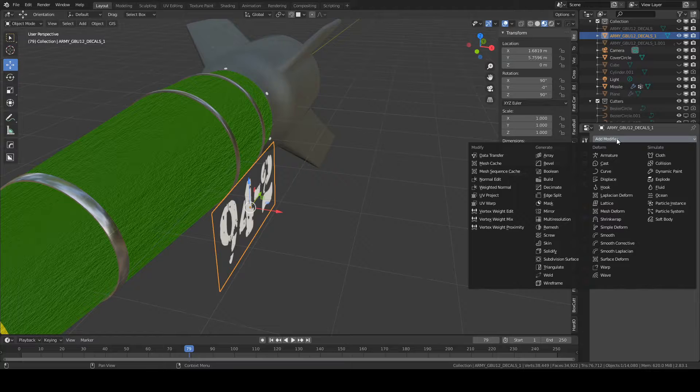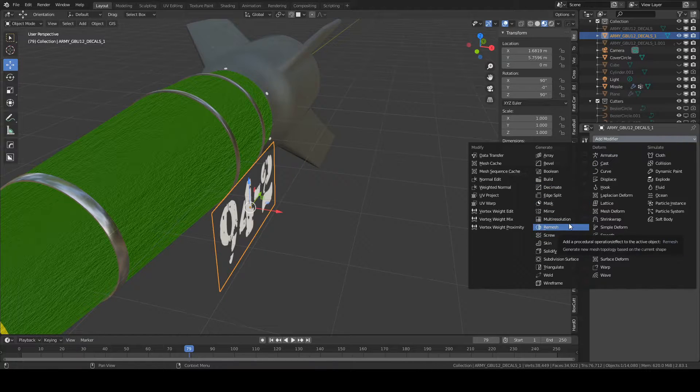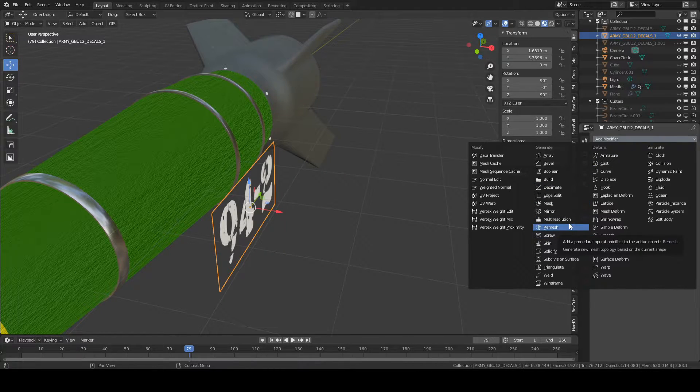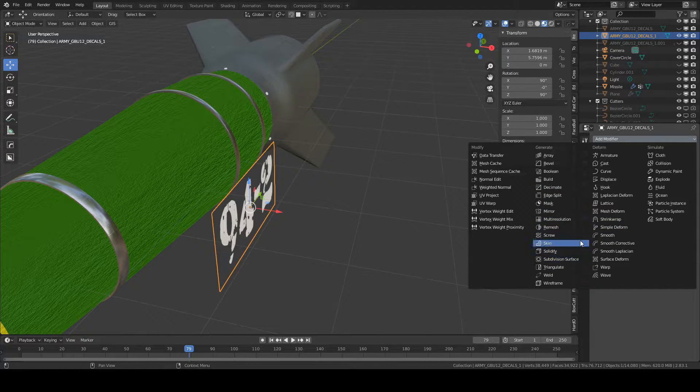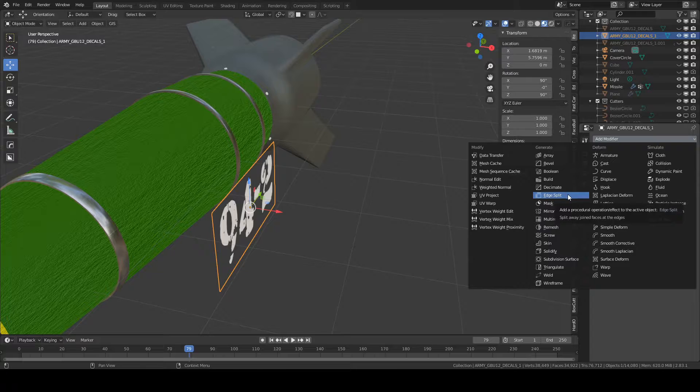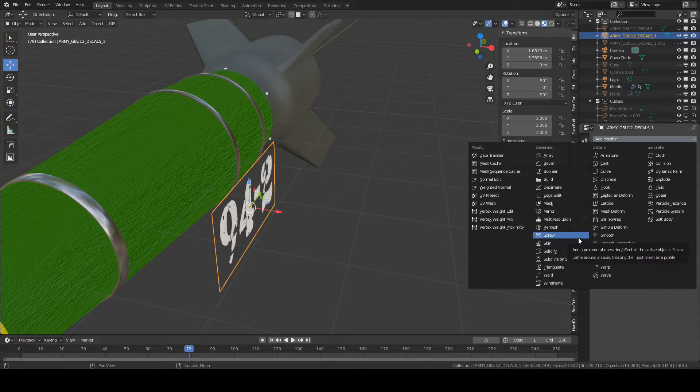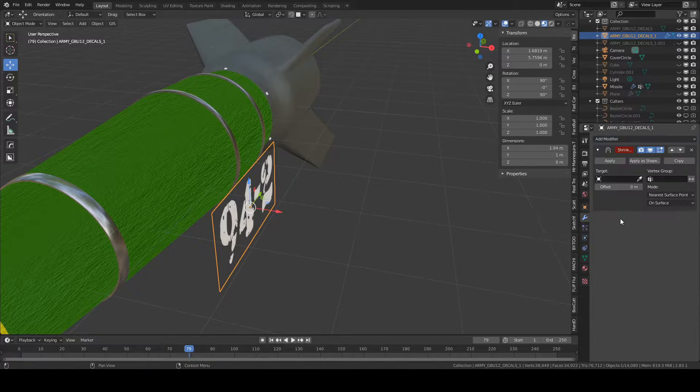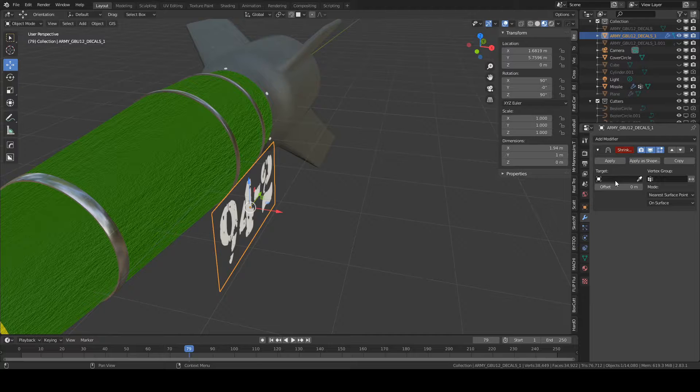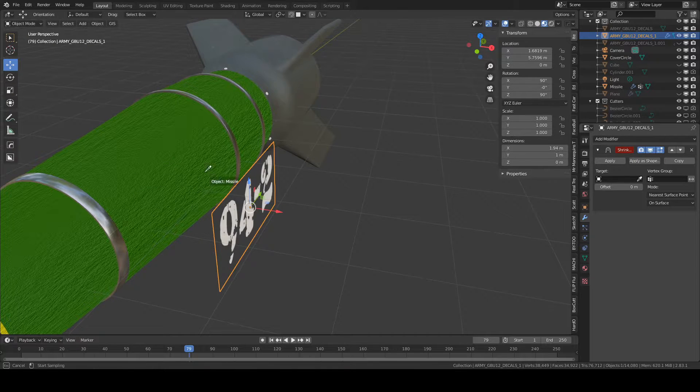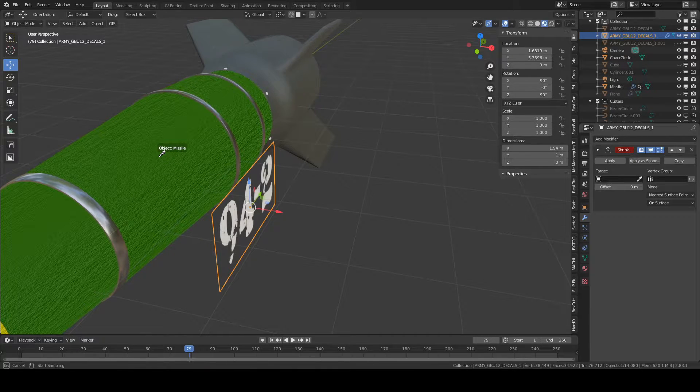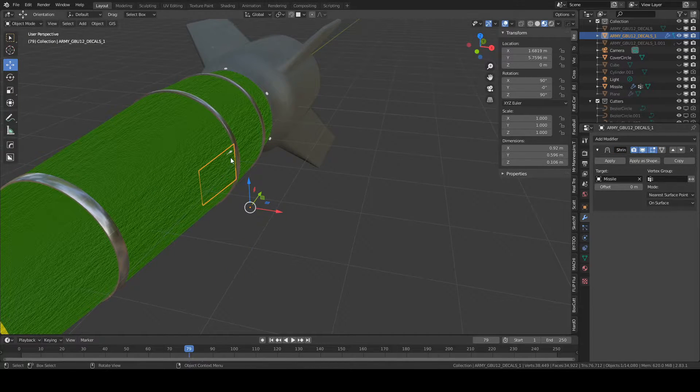Add modifier, and you're going to want to add a shrink wrap modifier. The target is going to be the object you want the decal to be on. So you select the target.